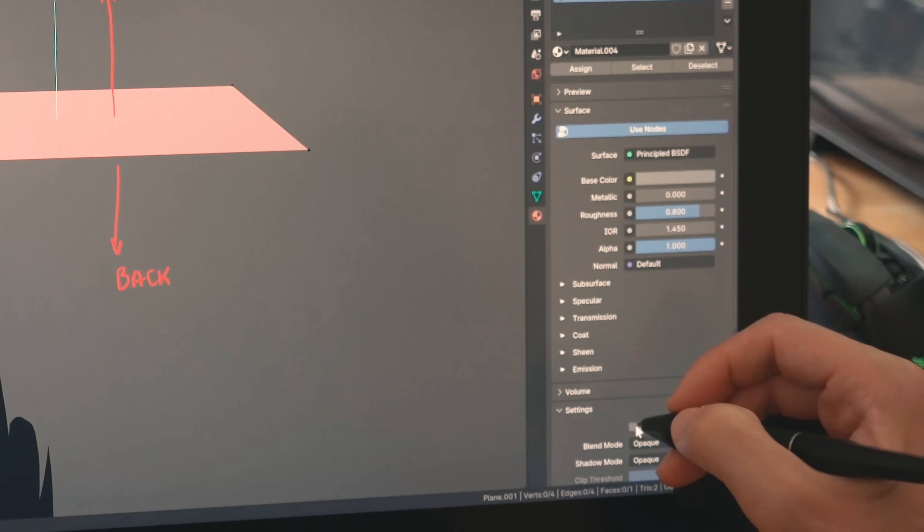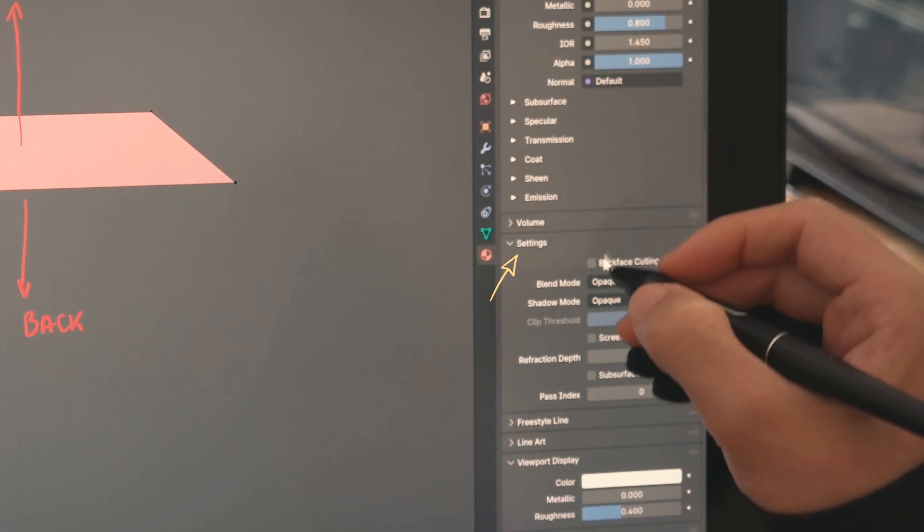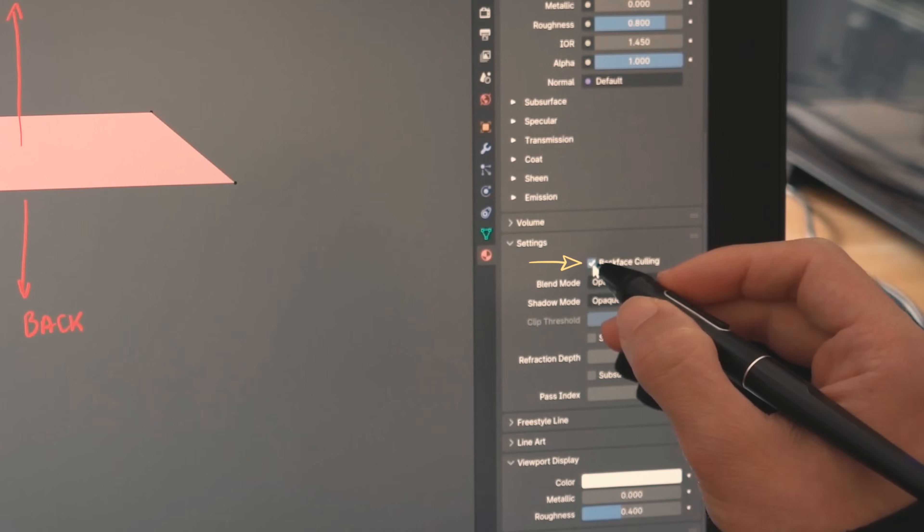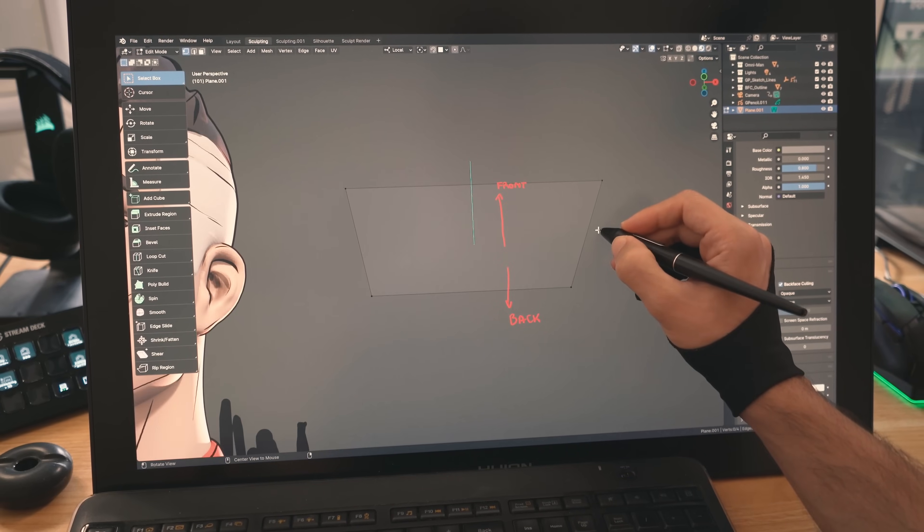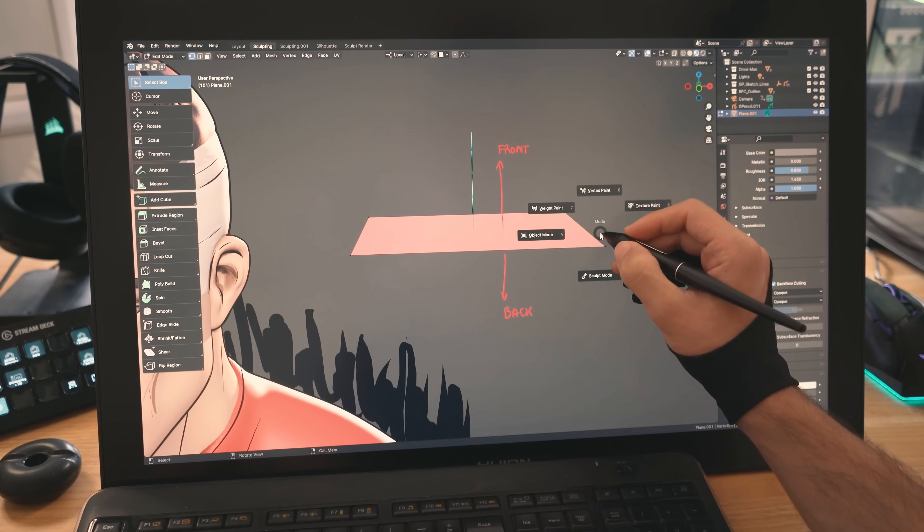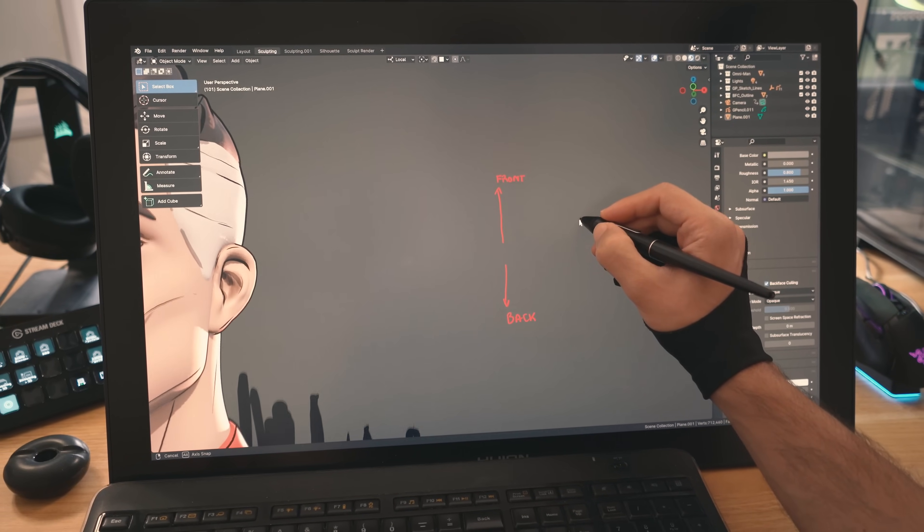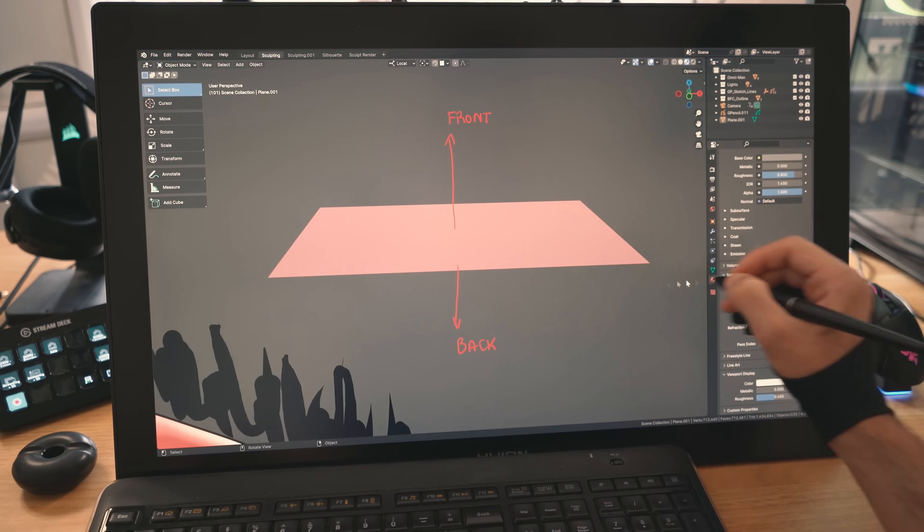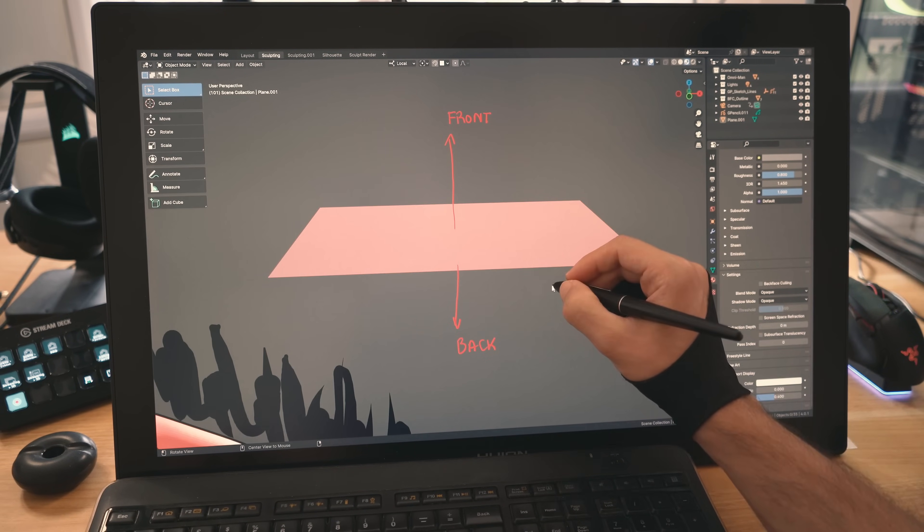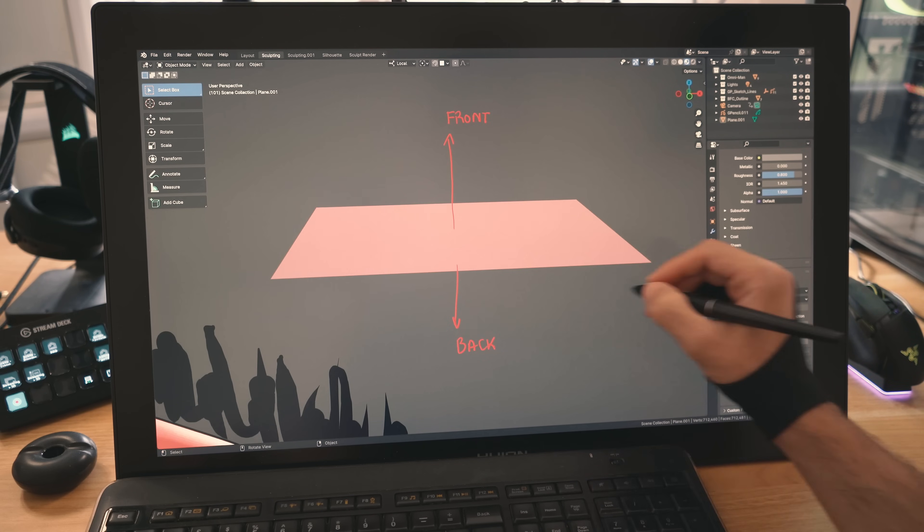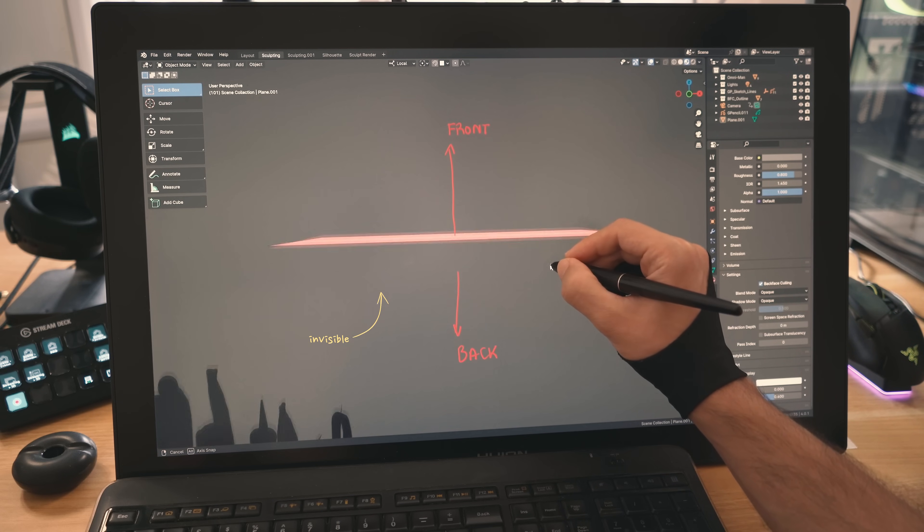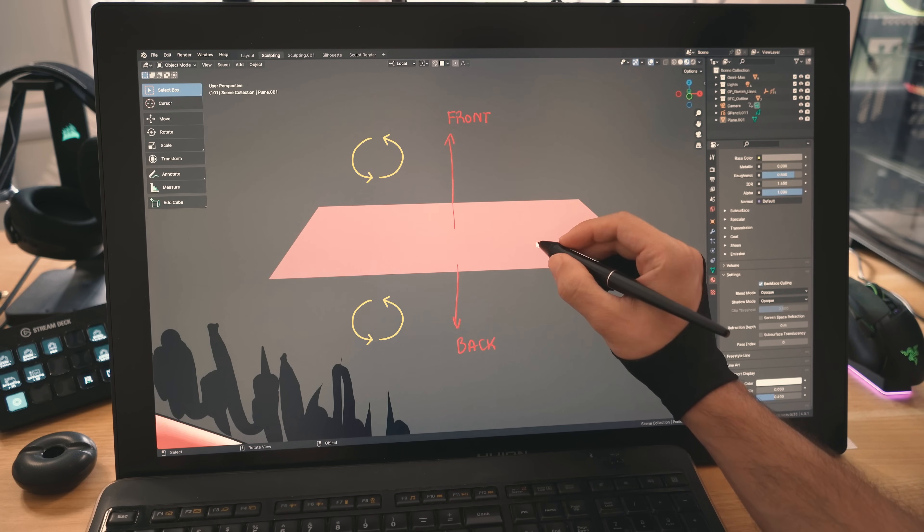If we go to materials, scroll down to settings, we have the option to check backface culling. This will make it so that the back of the plane won't be visible in material view. This is without it checked, which is the default in Blender, and this is with it checked. You can flip the normals, in other words, the direction of the face, by going to edit mode, selecting everything, then pressing Shift N on your keyboard and then finally clicking on the inside option down here.